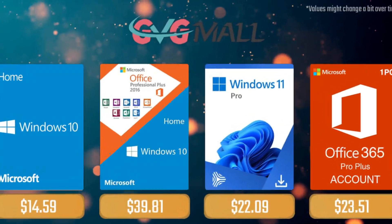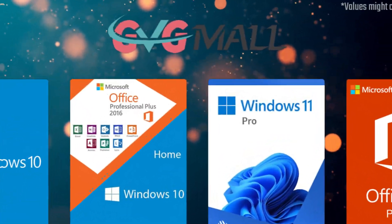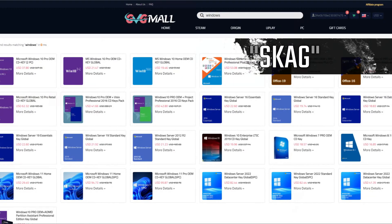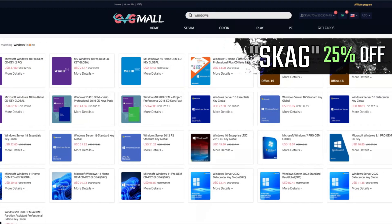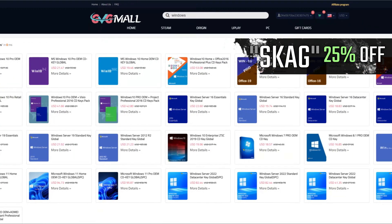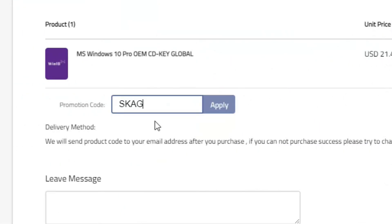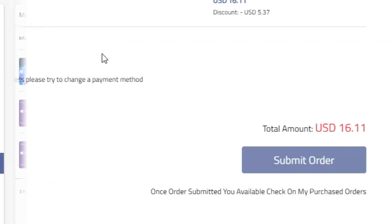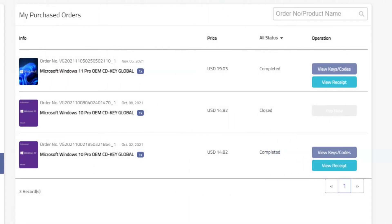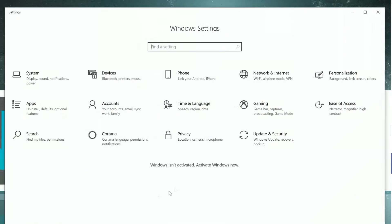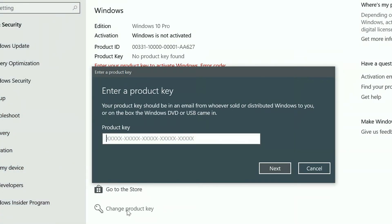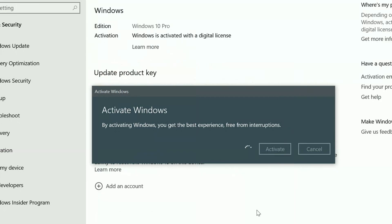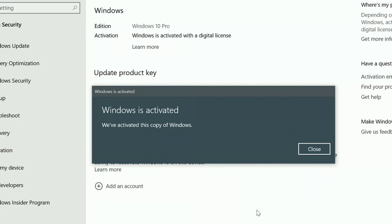Today's video sponsor is GVGMO, where using my SKG discount code leads to 25% off across several products, making a Windows 10 serial key only $16. After payment you'll receive the key in your account and all you need to do is enter it in your Windows settings and you have an activated system.